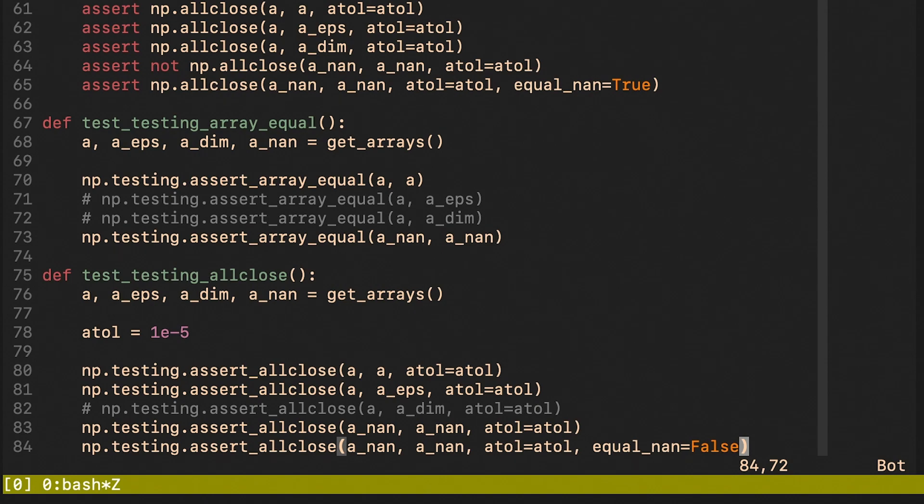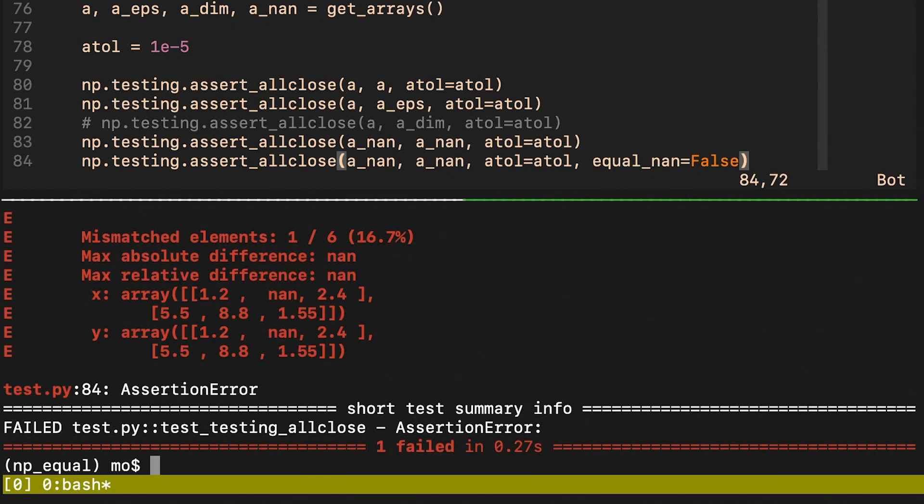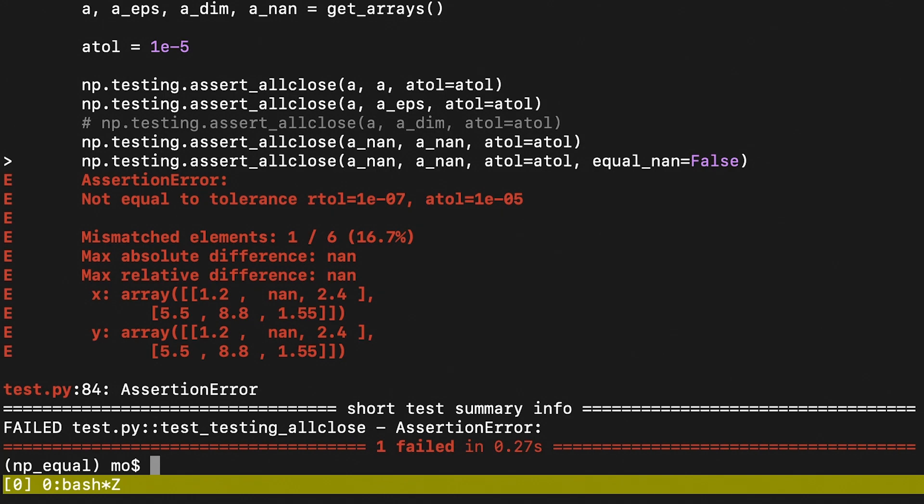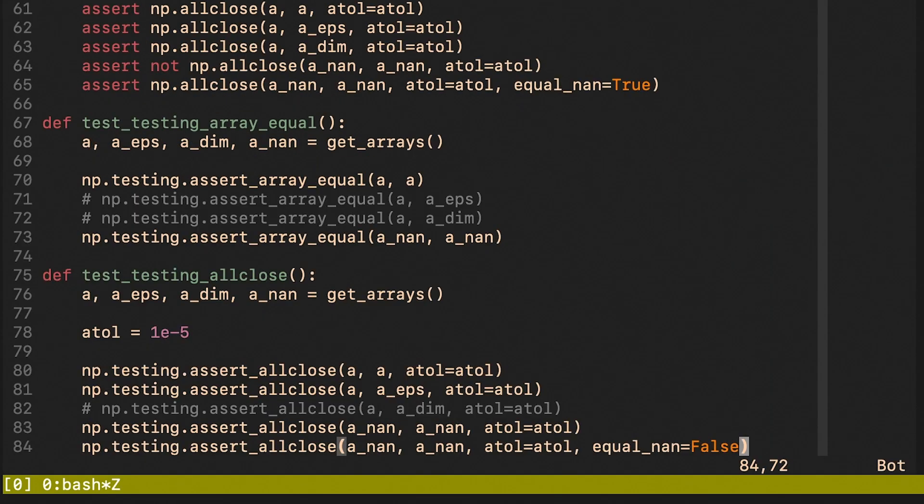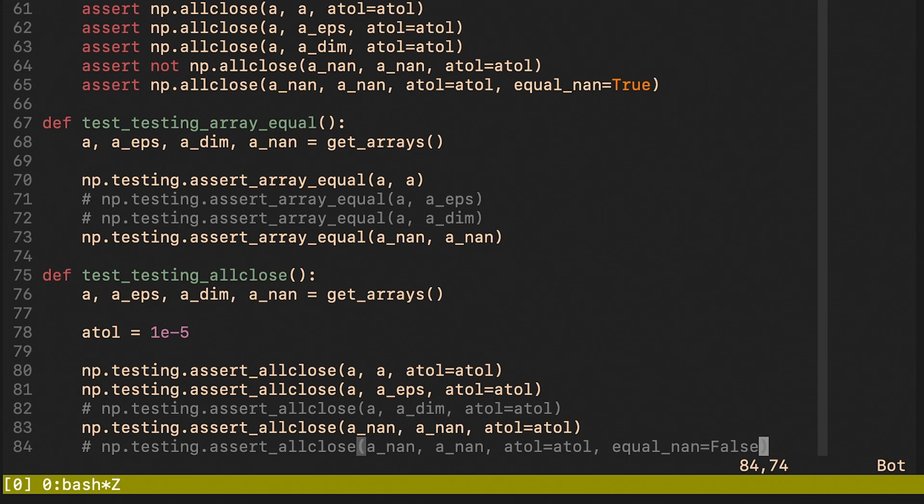Just for completeness, let me point out that you can disable the functionality of handling not a number by providing this flag. To summarize, this allclose function is able to handle small differences in the elements and it's also able to handle not a number elements. Lastly, it doesn't allow for different shapes.